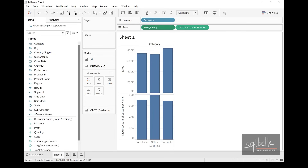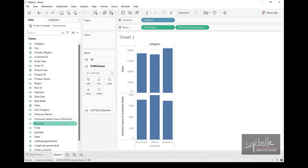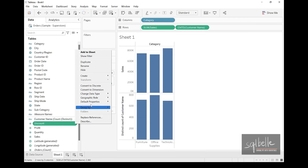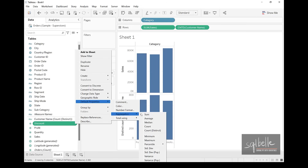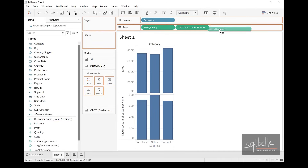While the default aggregation is sum, we can change it. For a field like 'sum of sales,' clicking the pill dropdown gives an option for measure, allowing us to select sum, average, median, count, count distinct, and more. We can also change the default aggregation from the sidebar. For example, discount shouldn't really be summed — a 10% discount plus a 90% discount is not 100%. So we can right-click discount in the sidebar, go to Default Properties, change the aggregation to average, and the next time we drag it over, it defaults to average.